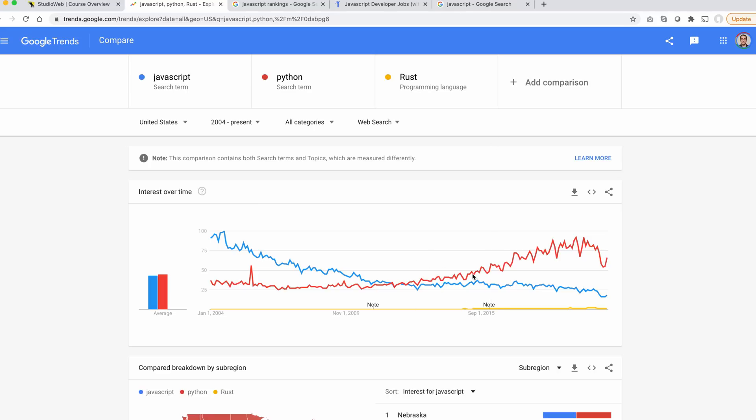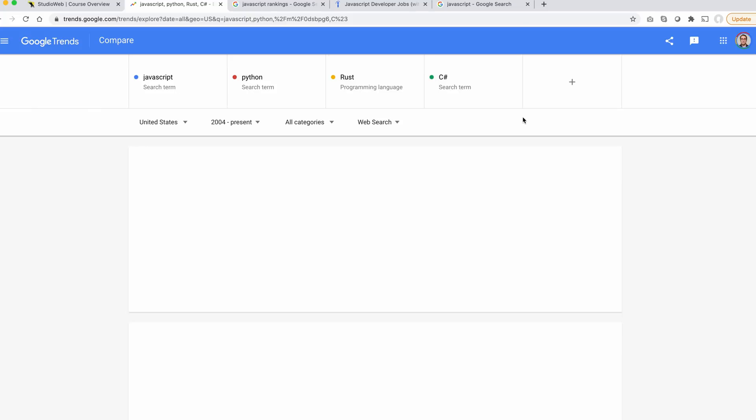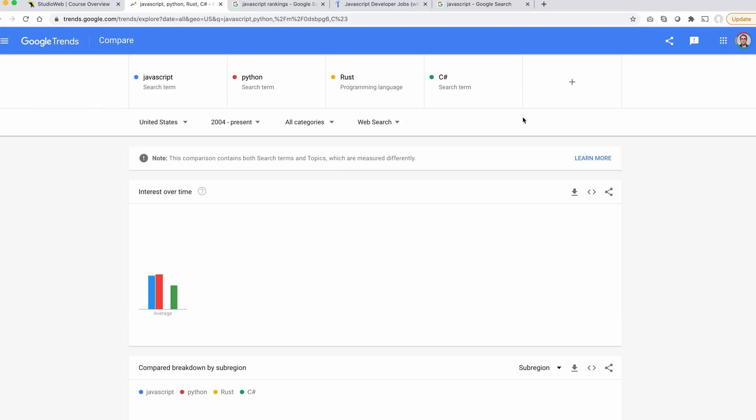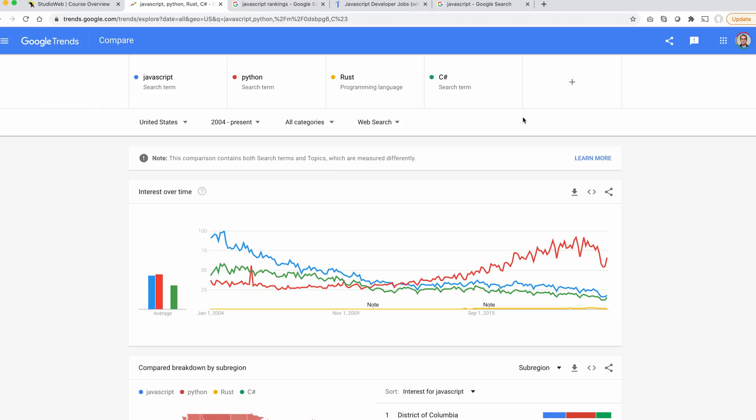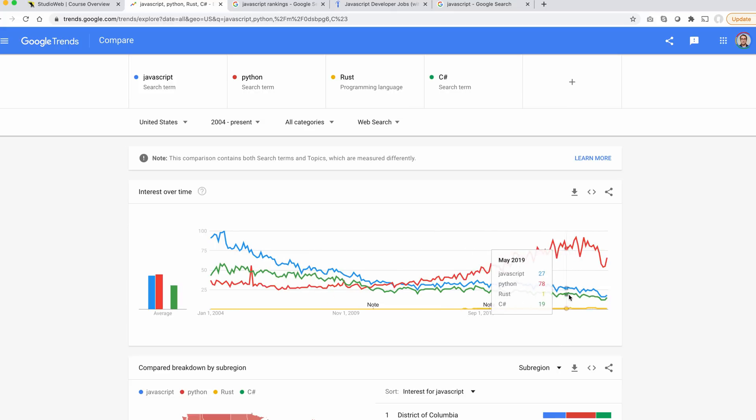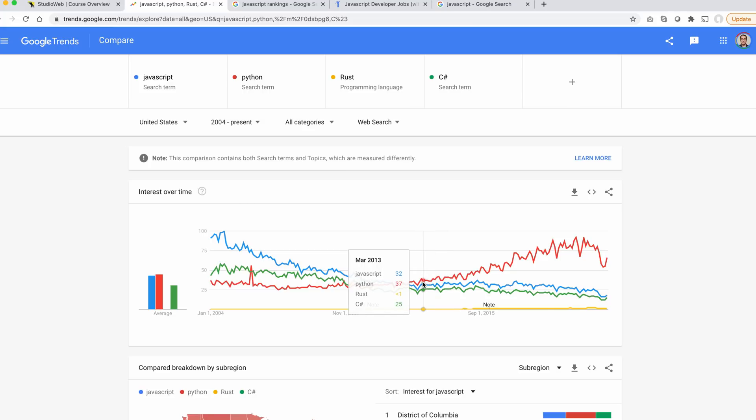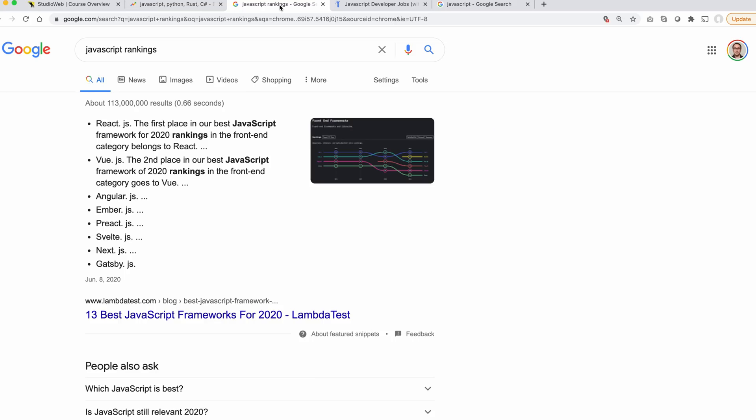We see that JavaScript is kind of flattened out with so many other languages. Let's try C Sharp. C Sharp in green, JavaScript blue, and Python in red. Python has really made huge gains since around 2012 or so. All right, let's just get into some JavaScript rankings next.